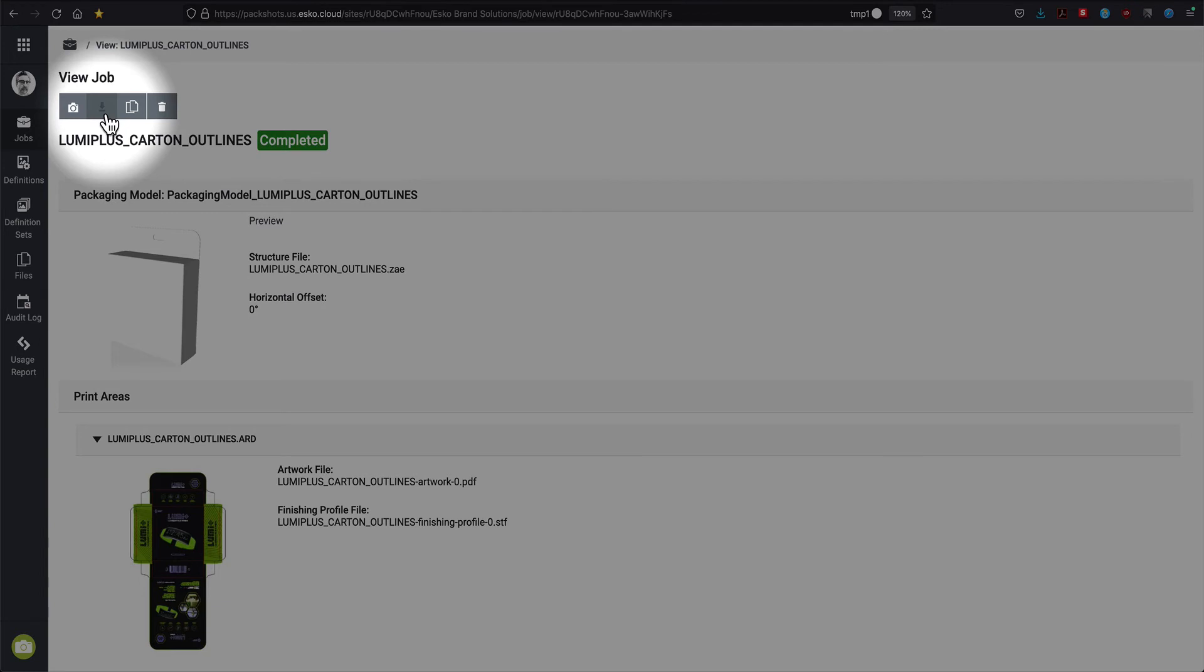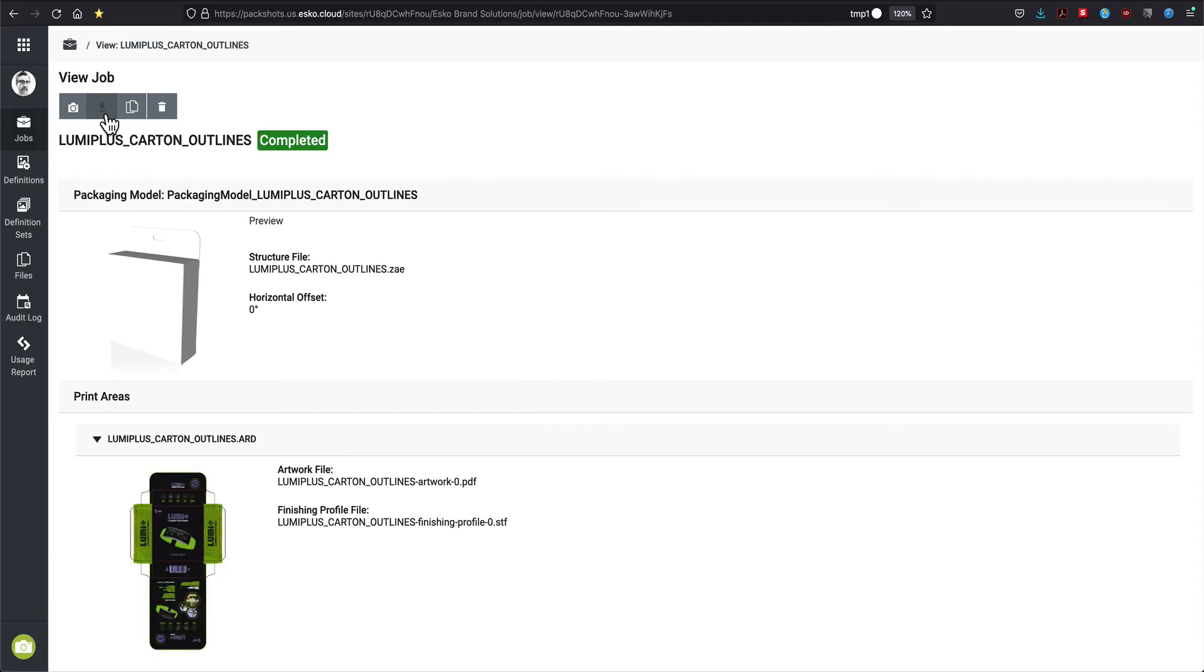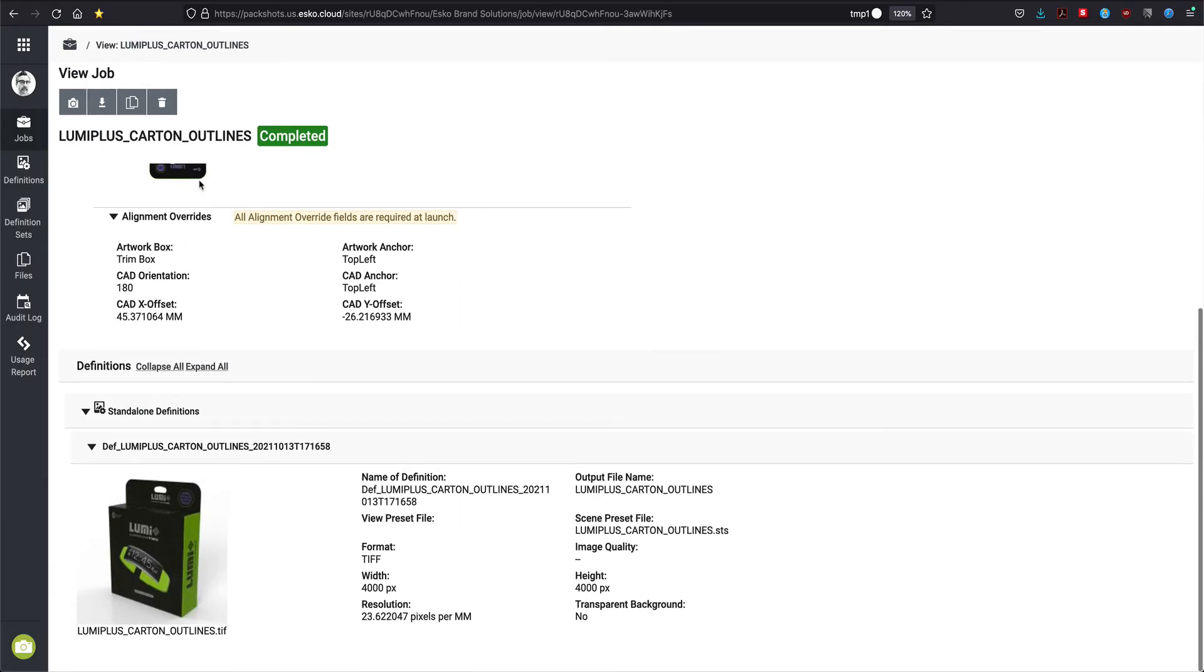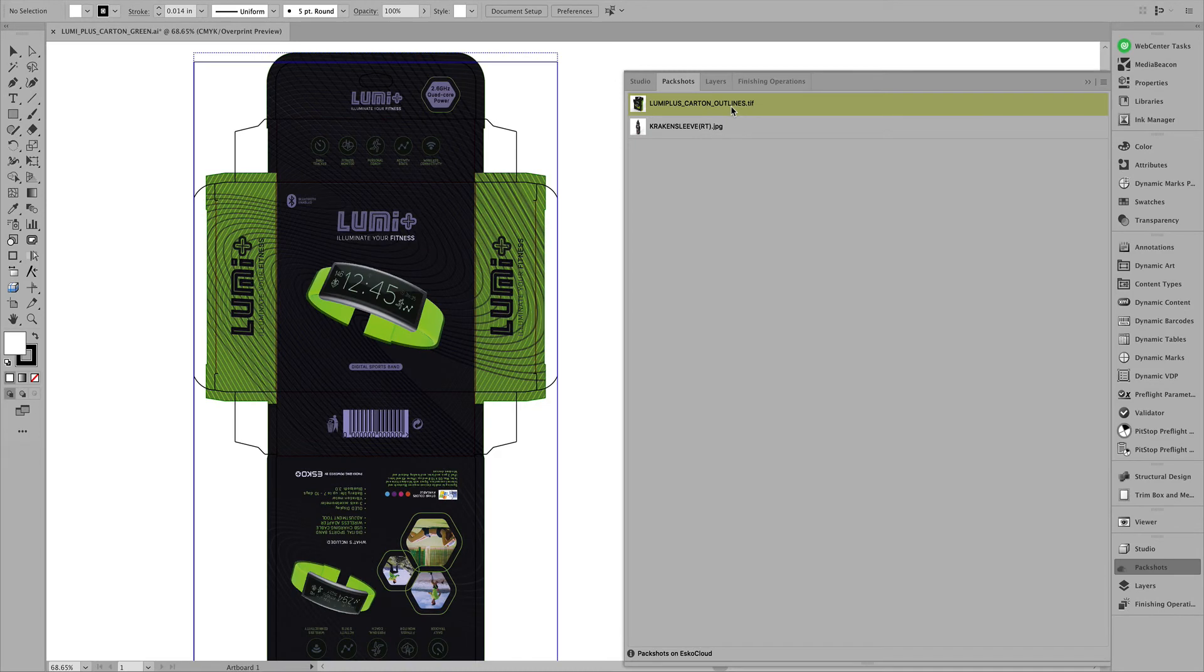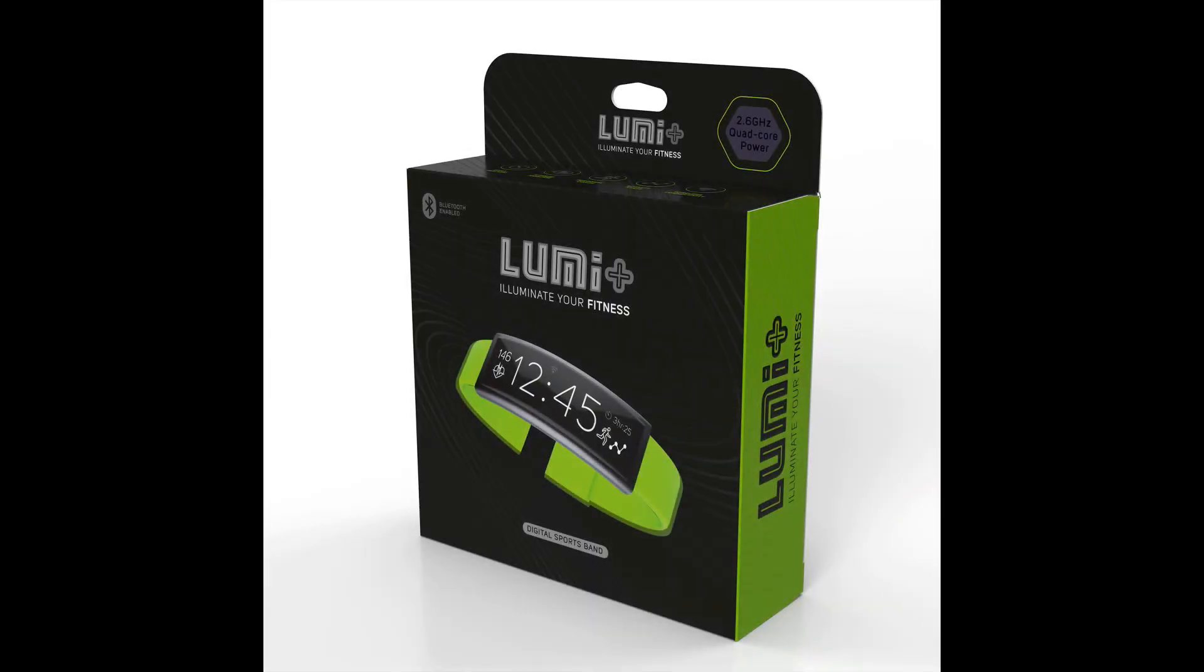Once completed, you can download it from the cloud to the browser. Or you can see again here in Illustrator, the final pack shot.